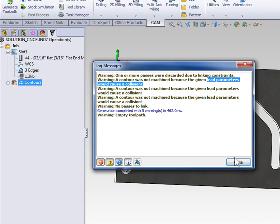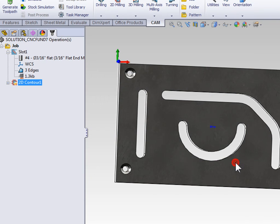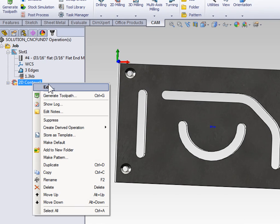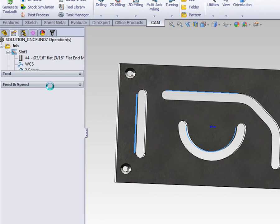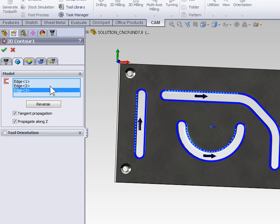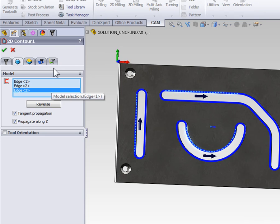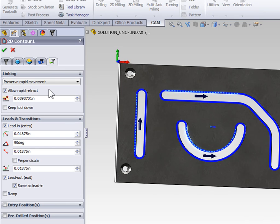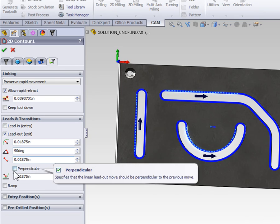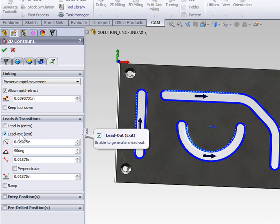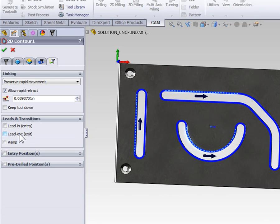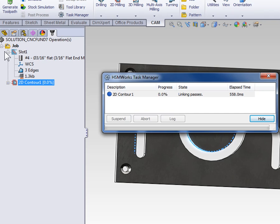Let's go ahead and close out of our message and edit the contour so that we can make the appropriate corrections. Lead-in-lead-out is found on the linking tab. And for this instance, let's just go ahead and turn off lead-in and lead-out, and regenerate our toolpath.